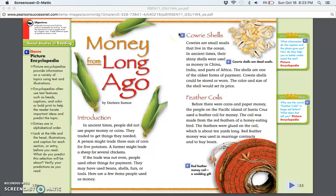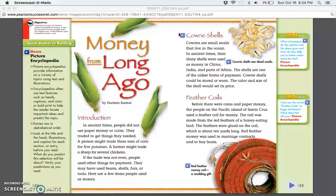Cowrie shells: Cowries are small snails that live in the ocean. In ancient times, their shiny shells were used as money in China, India, and parts of Africa. The shells are one of the oldest forms of payment. Cowrie shells could be stored or worn. The color and size of the shell would set its price.